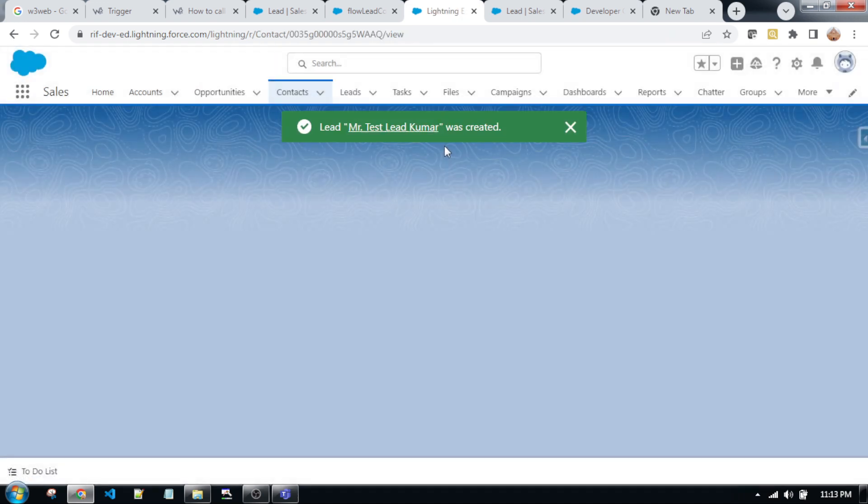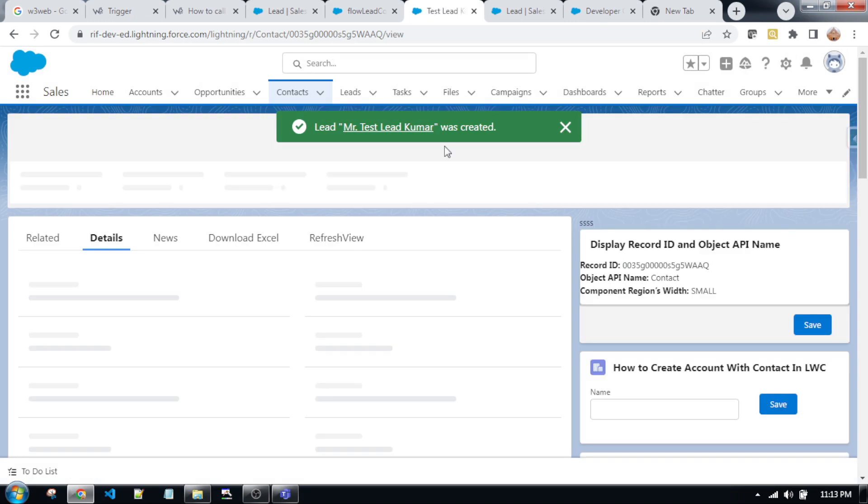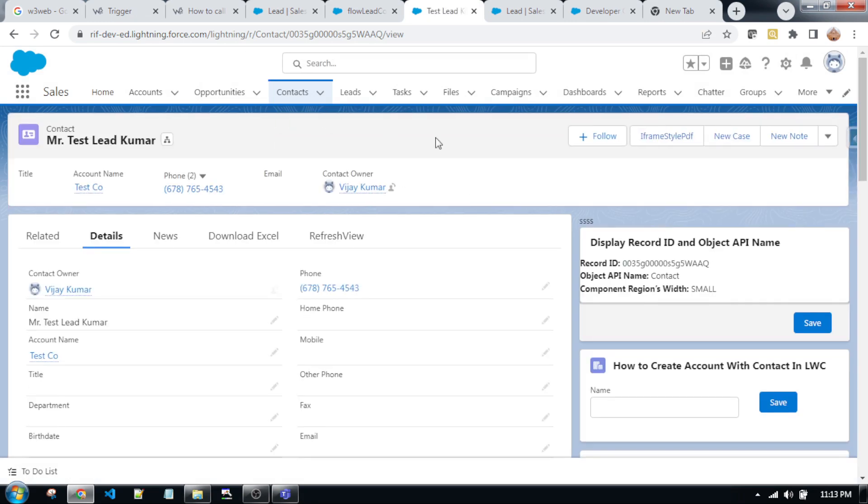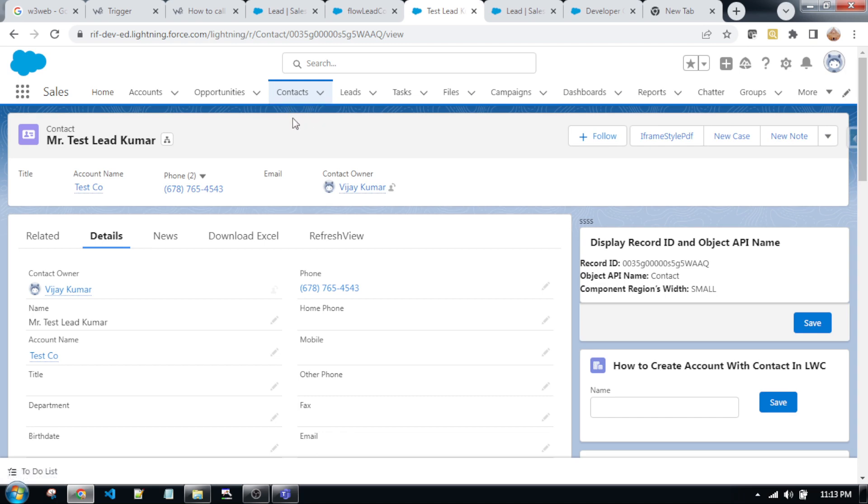Lead has been created. Yes, you can see now, after creating a lead, contact has been created and redirected into the contact automatically. So as you can see, this is the phone number I just wrote down.